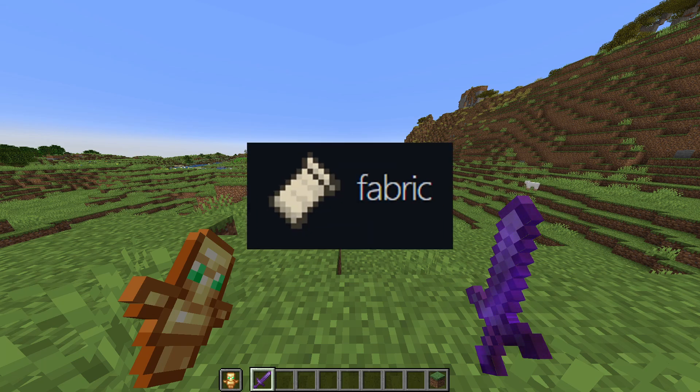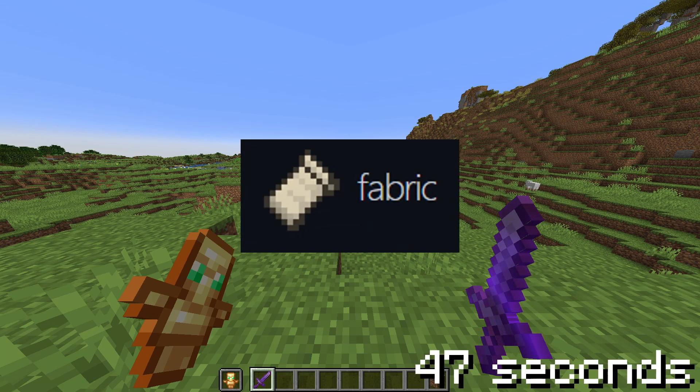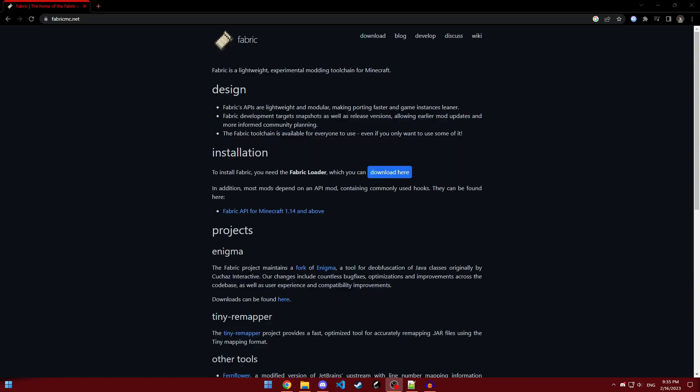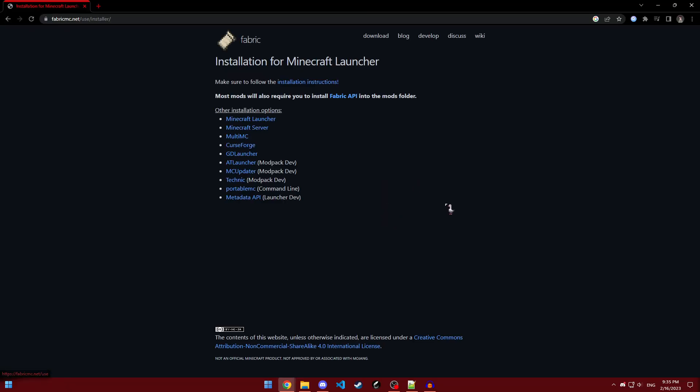You are going to need to use the fabric loader for this mod, but if you already have it, skip to the timestamp on screen. In order to install fabric, all you need to do is go to the link in the description and click this download here button.